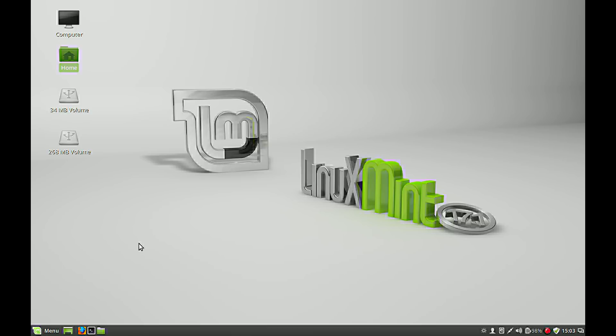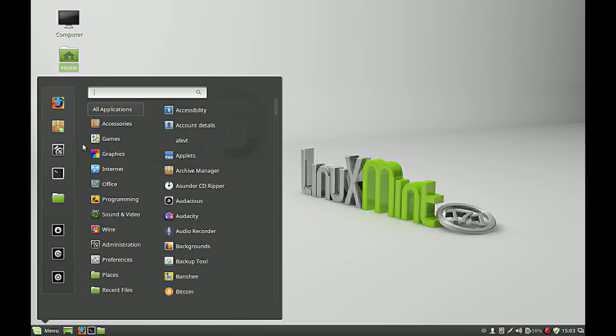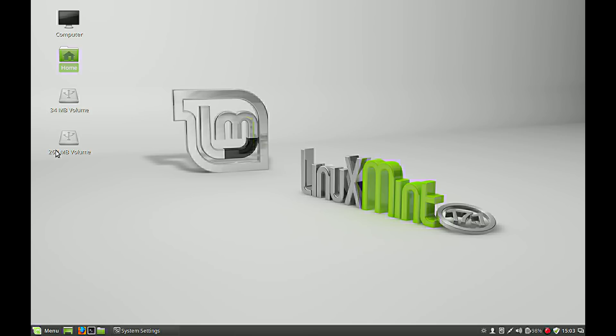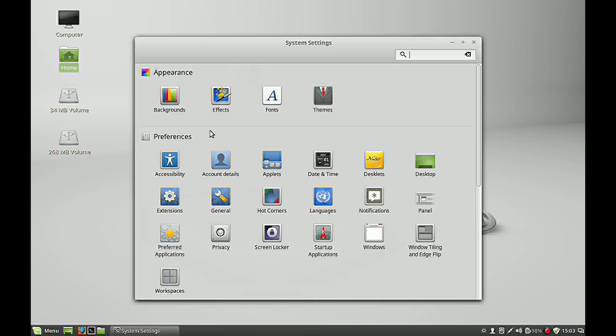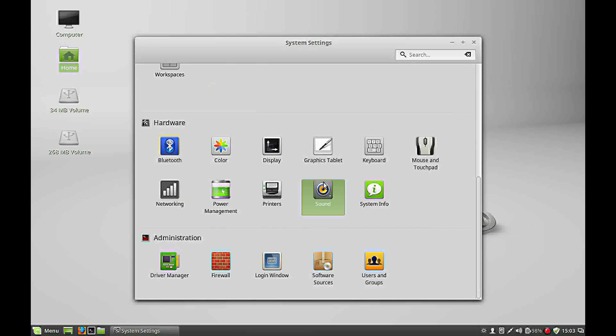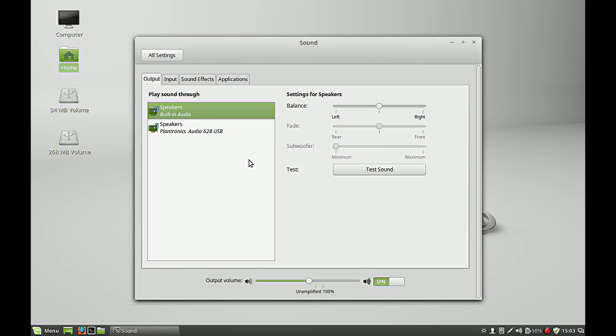So first of all we check our audio settings. Go to sound and see how your settings are.